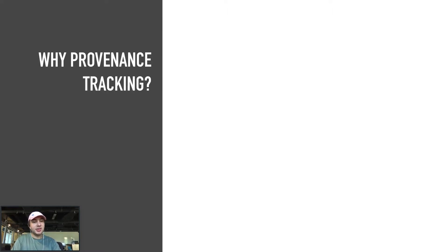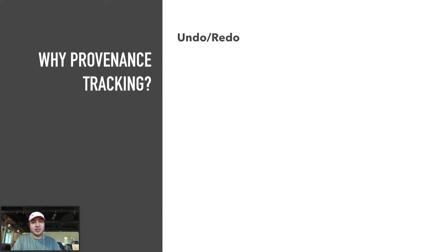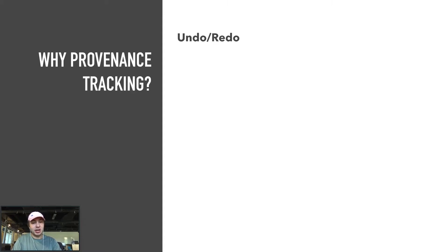The obvious answer is for undo redo, which has always been a desirable feature for a tool, empowering users and analysts to not fear making mistakes. Tracking provenance makes implementing basic undo redo trivial and also makes full action recovery, including branch states that would not be recoverable with undo redo stacks, easy to access.